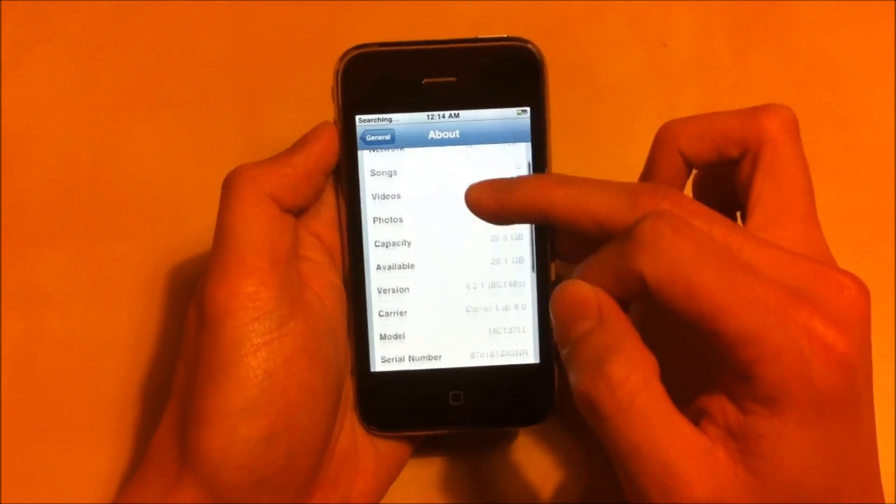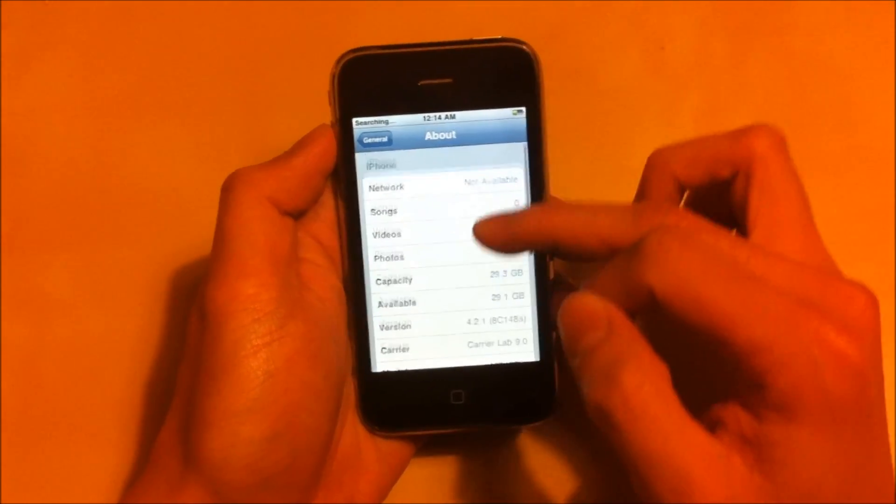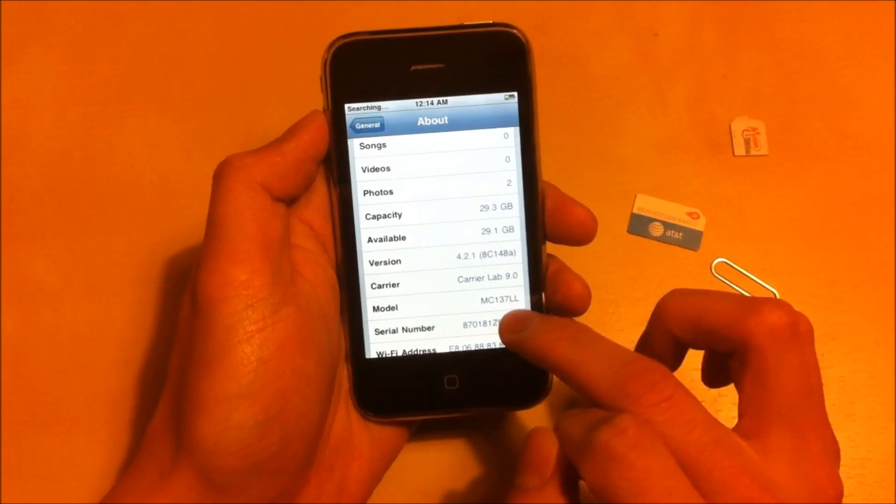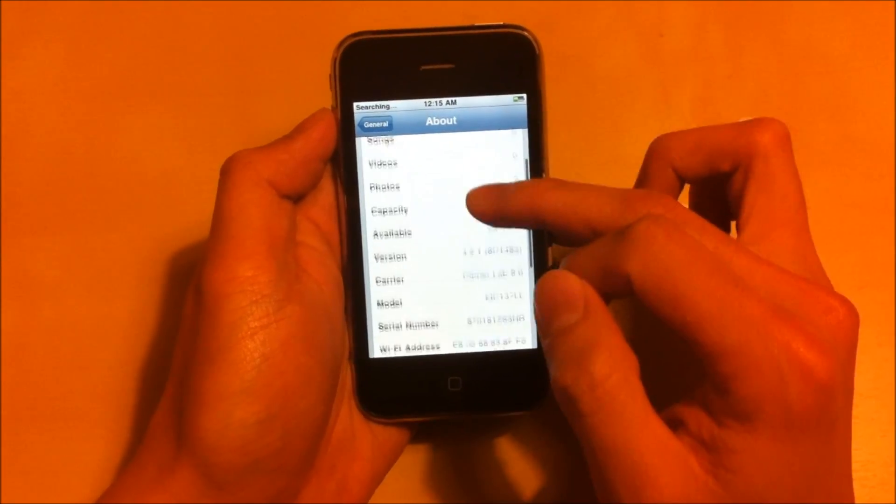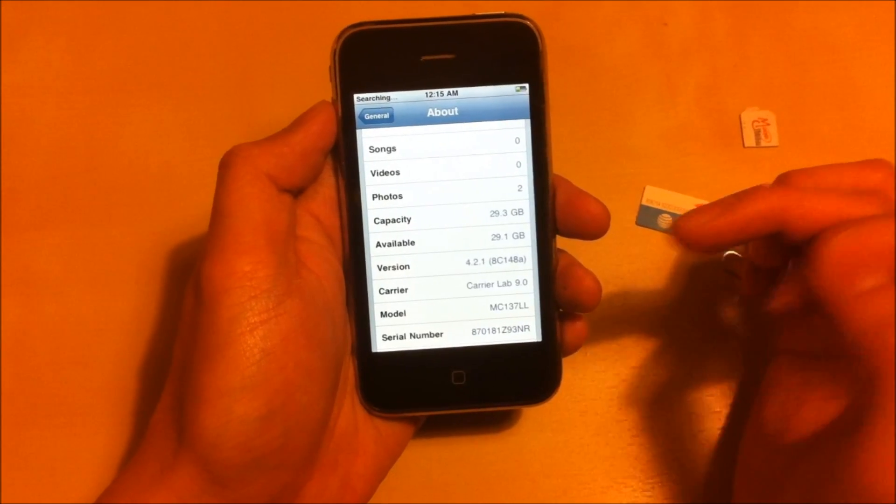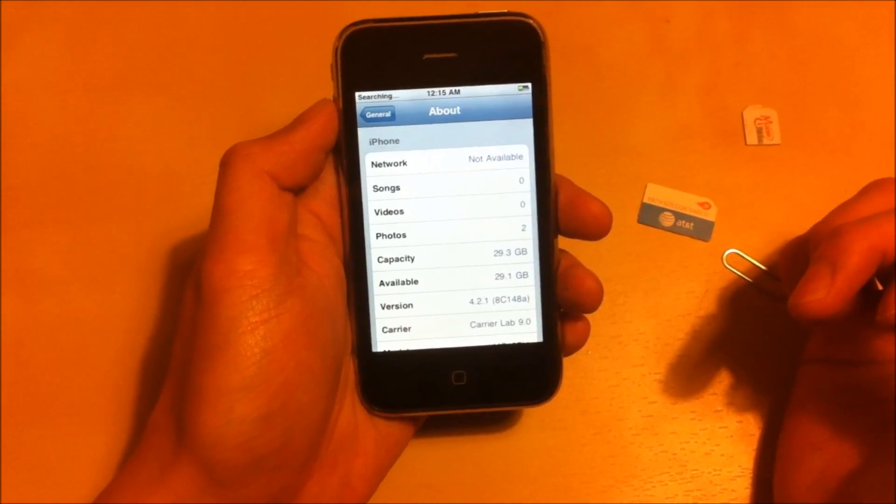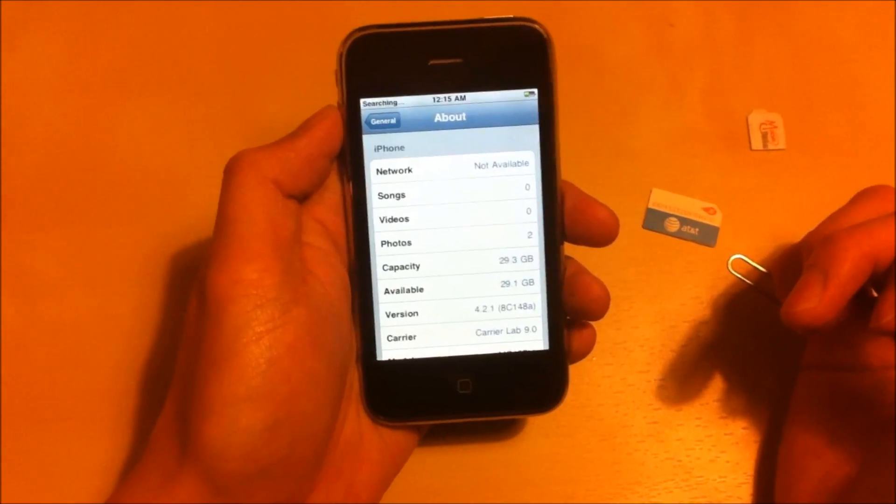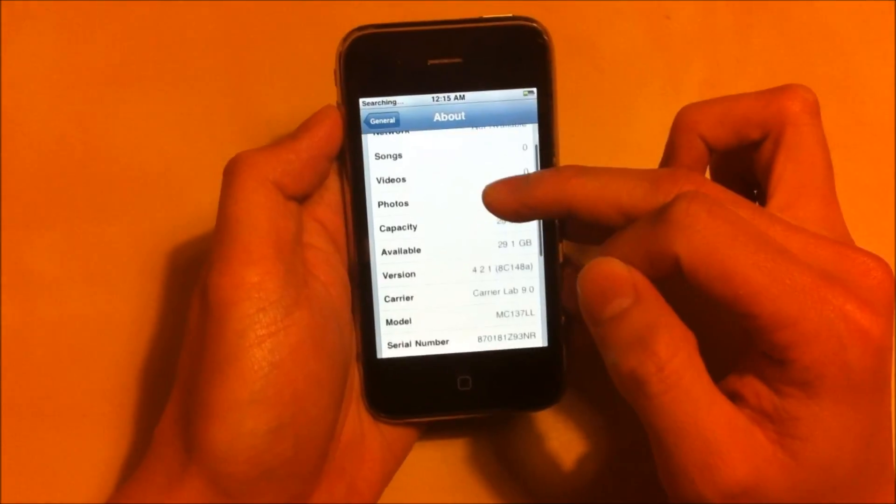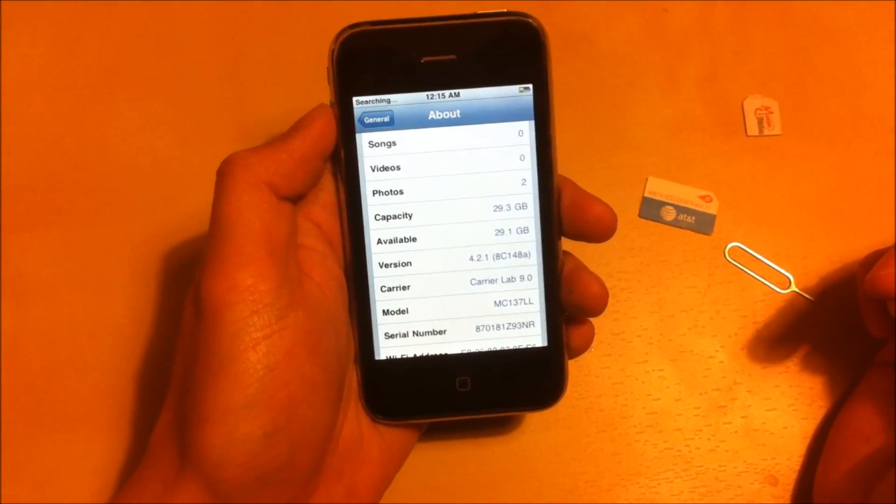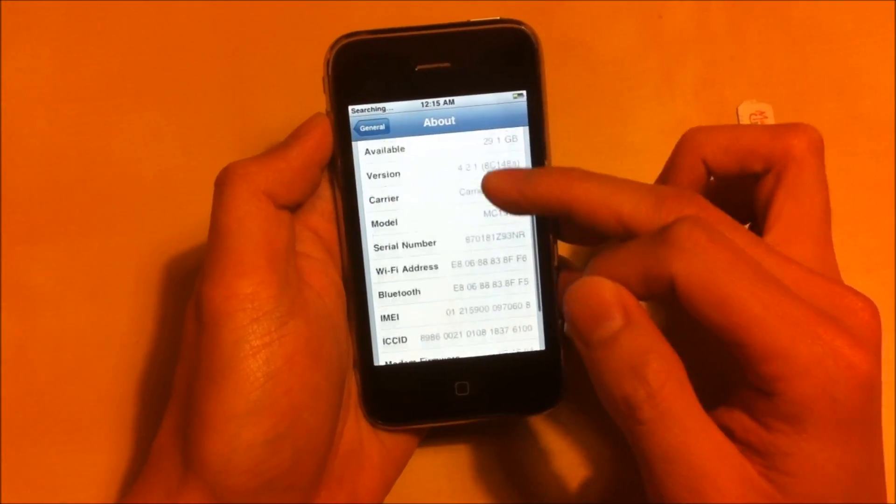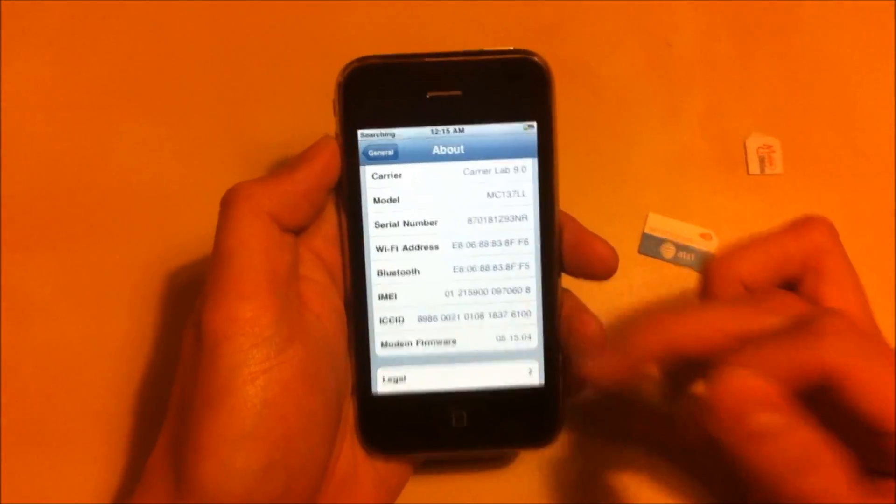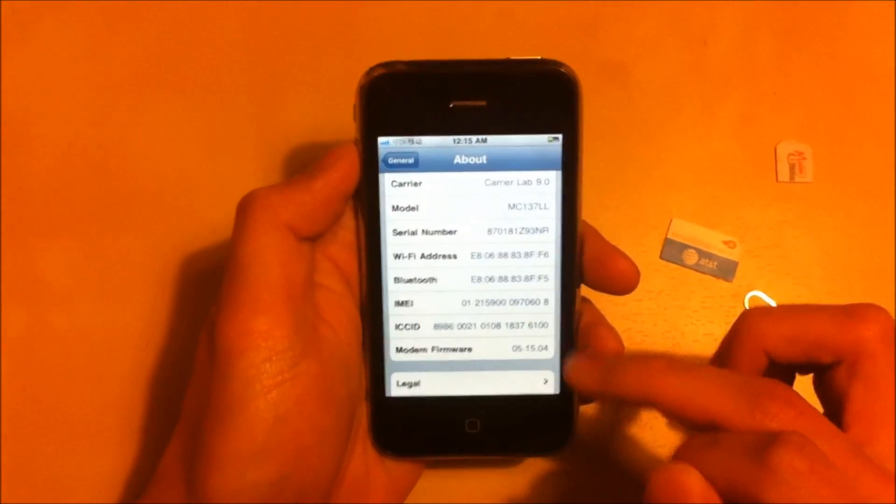Let's just go through that again. The model number is MC137LL which is purchased directly from the Apple Store with AT&T account. Let's check the baseband again. It's 5.15.04.